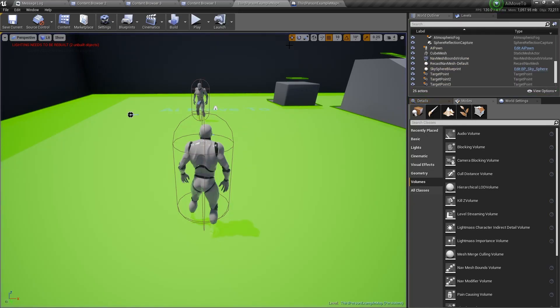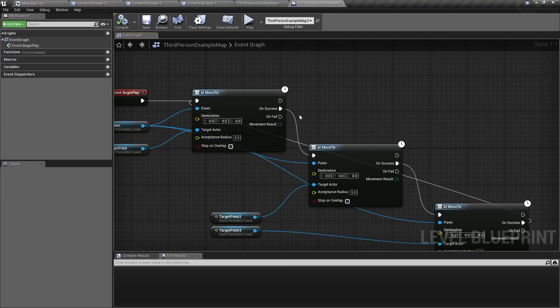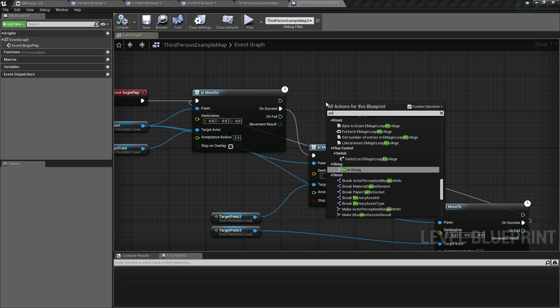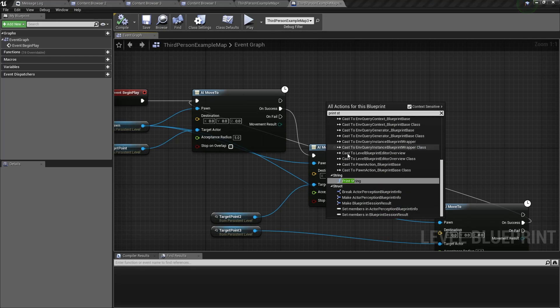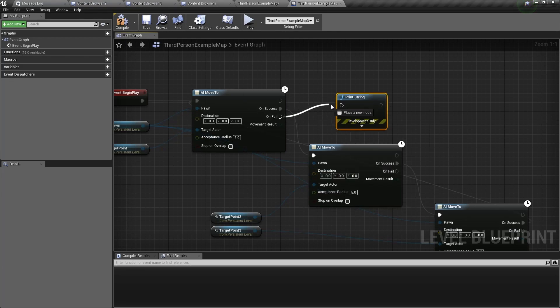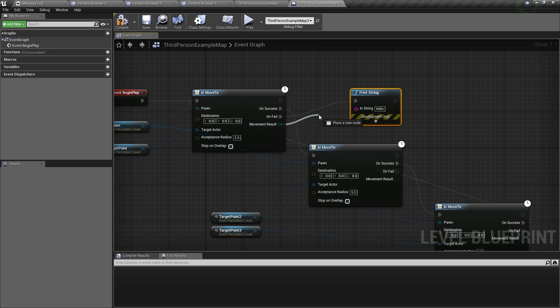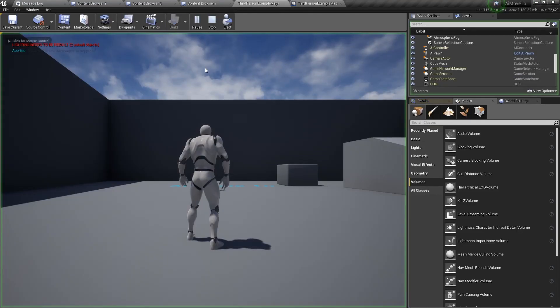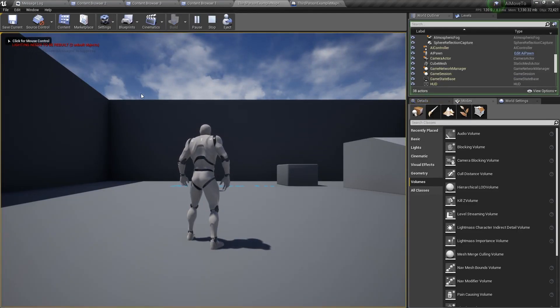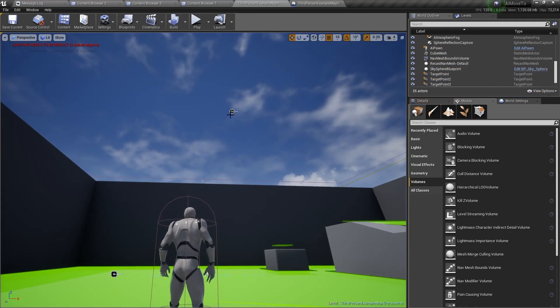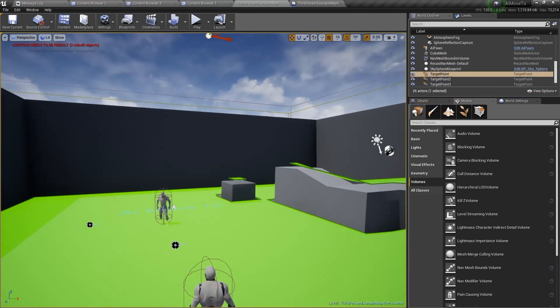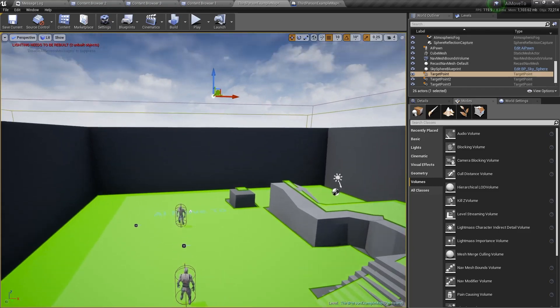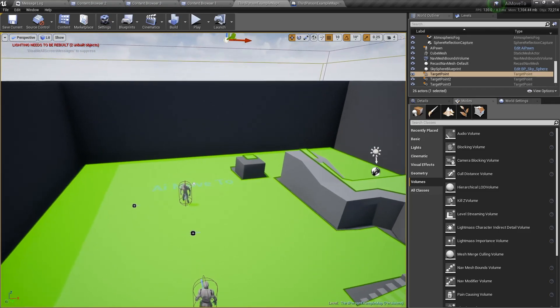And remember the movement result output? Now if we wanted, we can get a print string node, then connect it to the onFail execution pin, and connecting the movement result to the instring of the print string. Then if you were to play, straight away you will see it's aborted. And that's because this first target point is far too high in the air. So the AI move to navigation system doesn't know what to do.